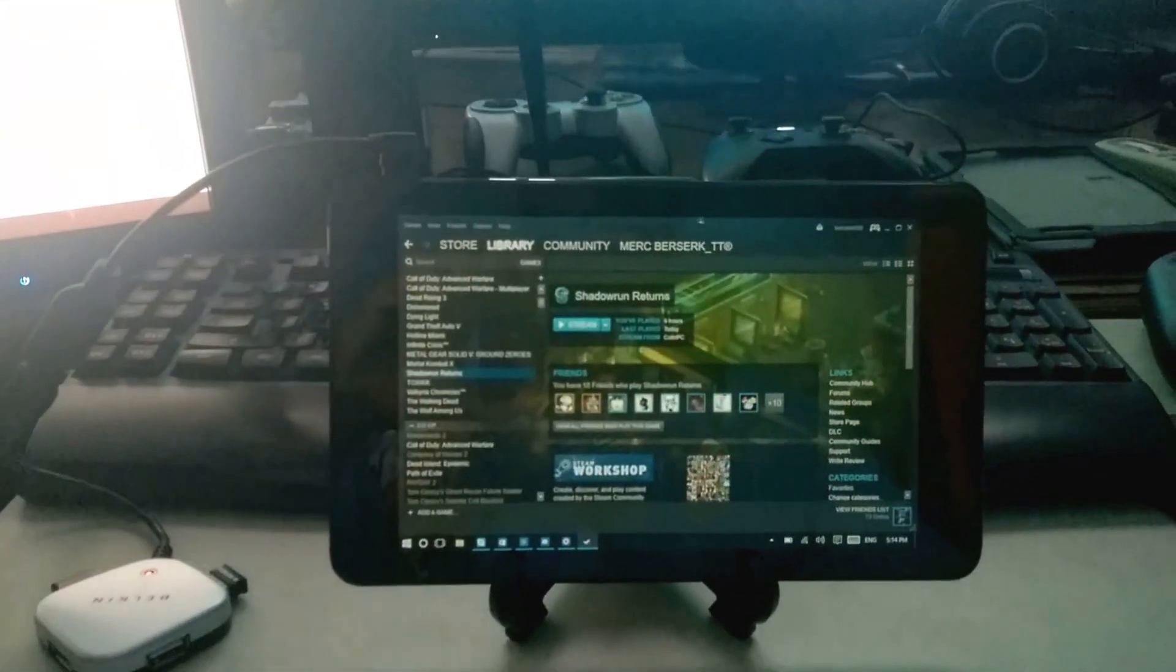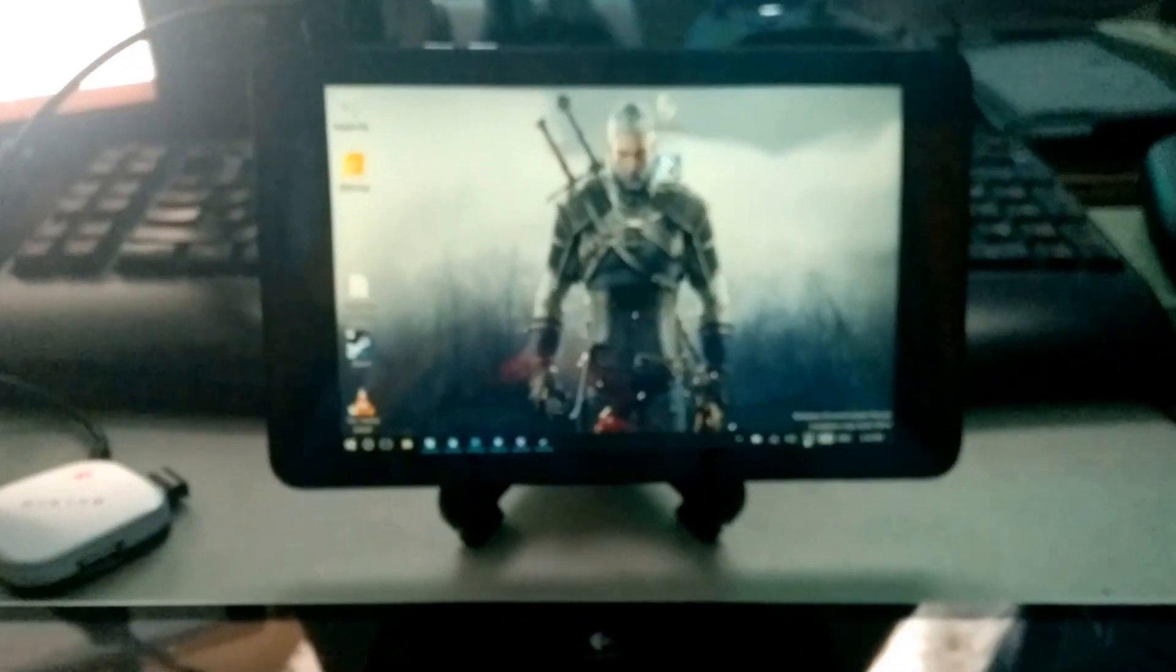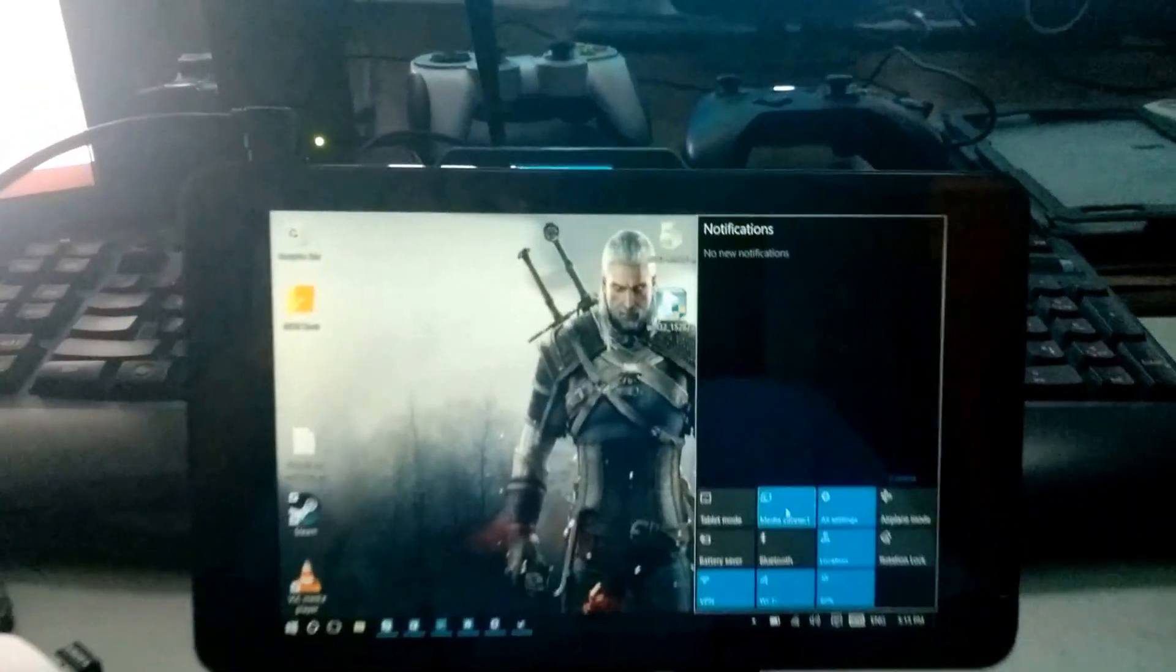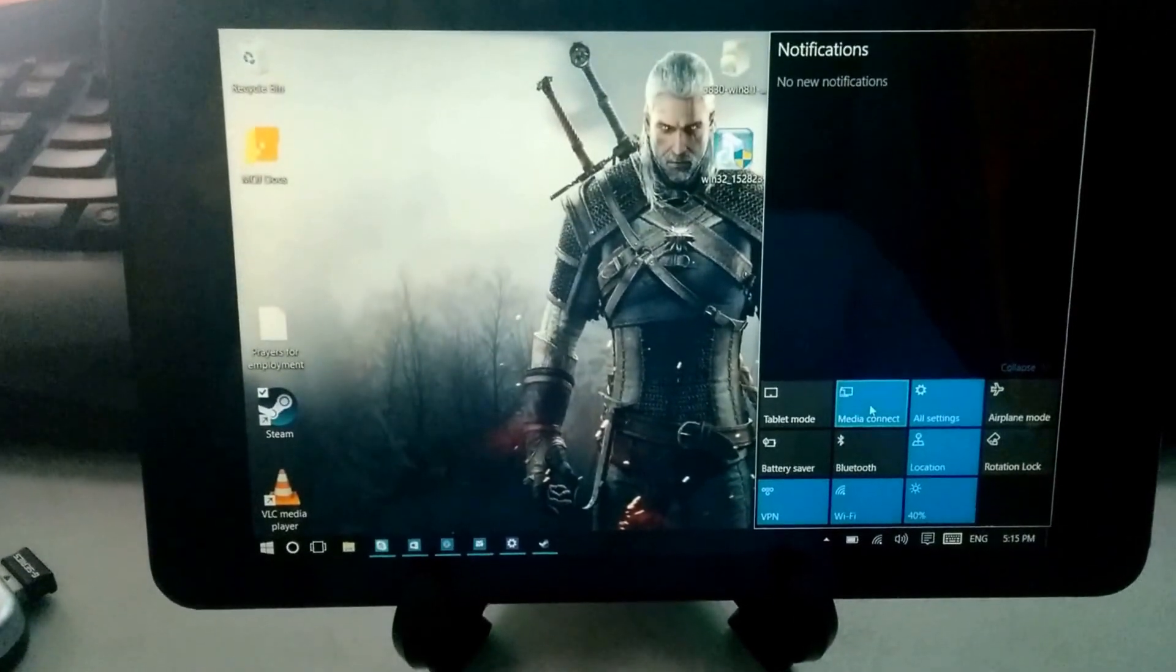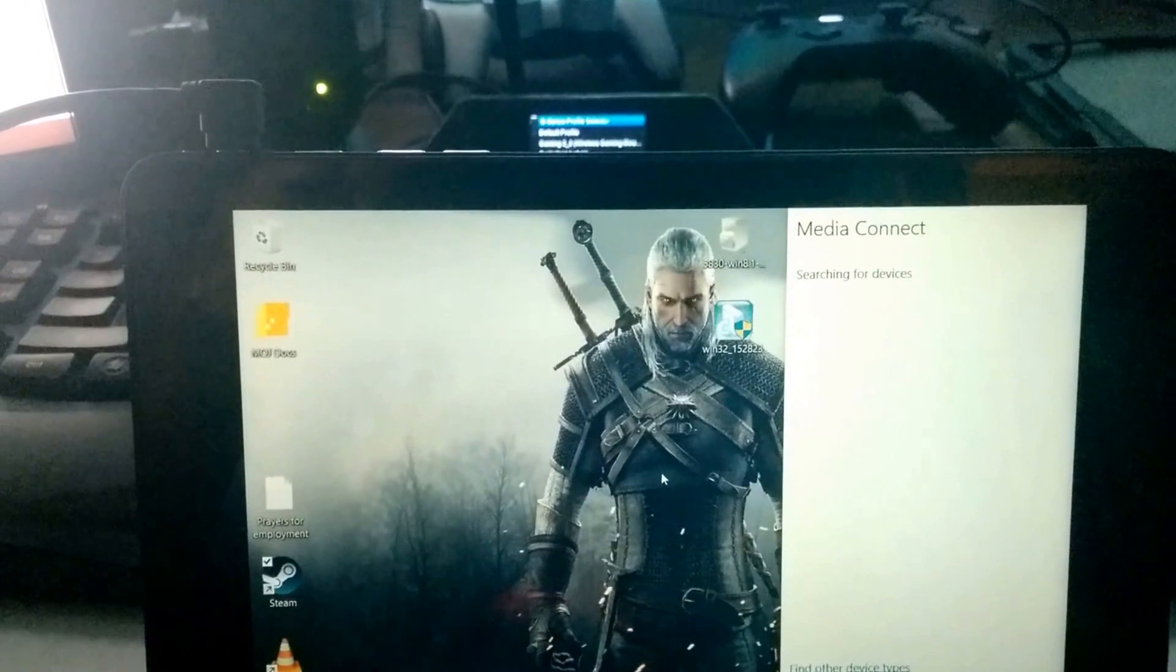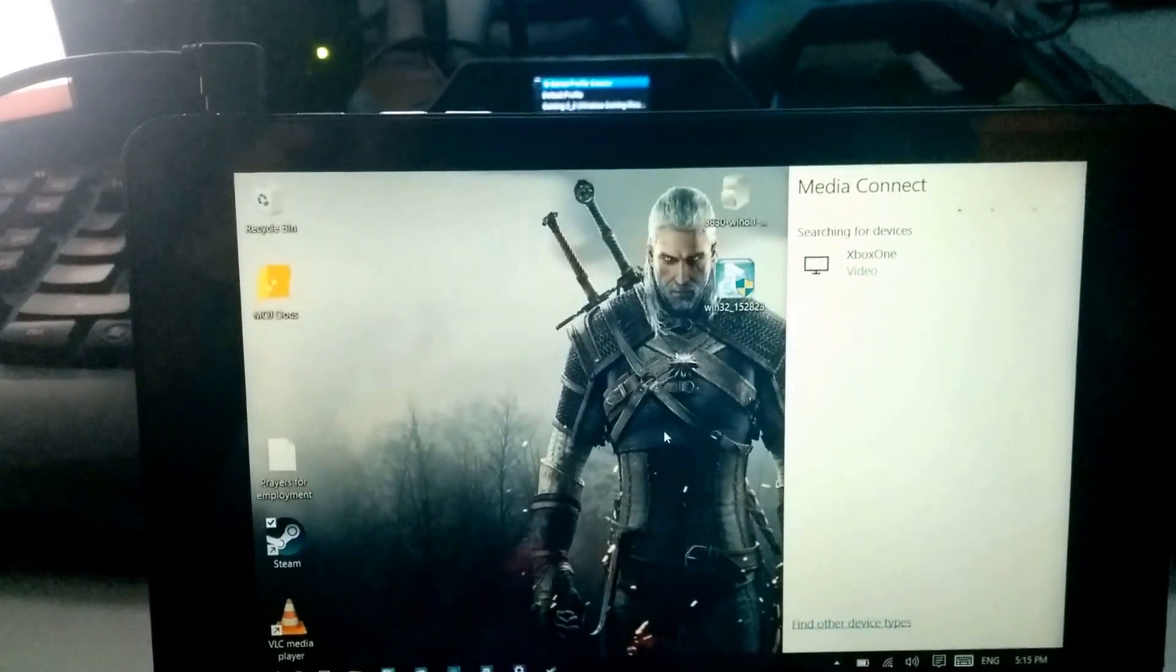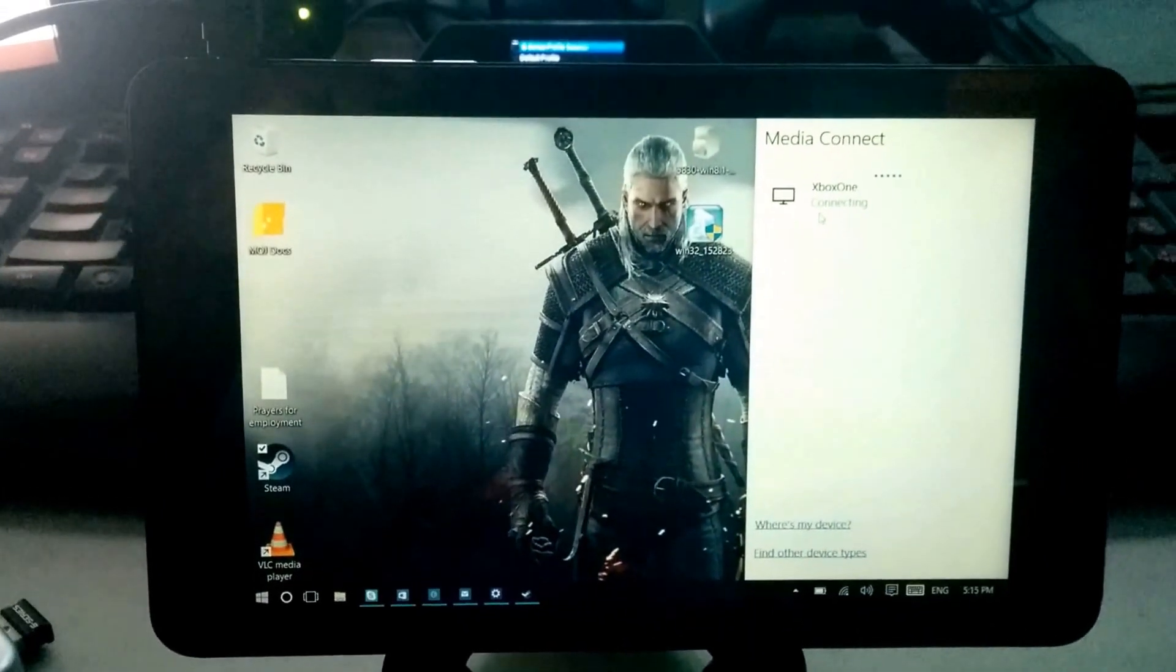I'm going to go here, go into Connect in Windows 10, searching for devices. Xbox device comes up, click on it. Connecting.